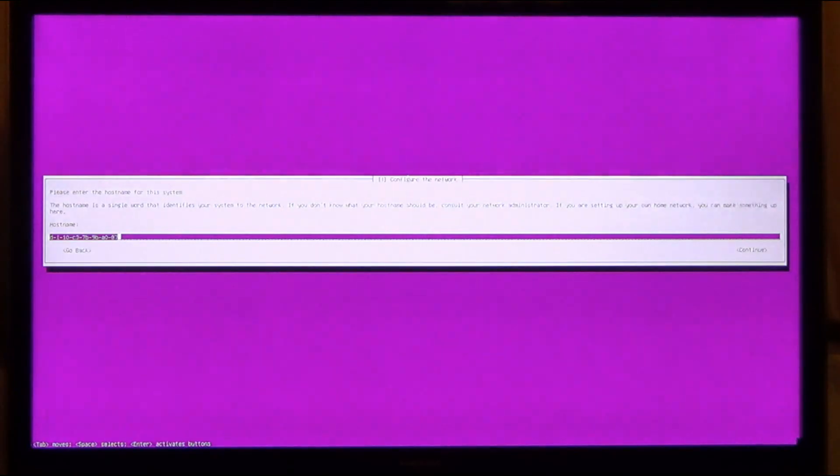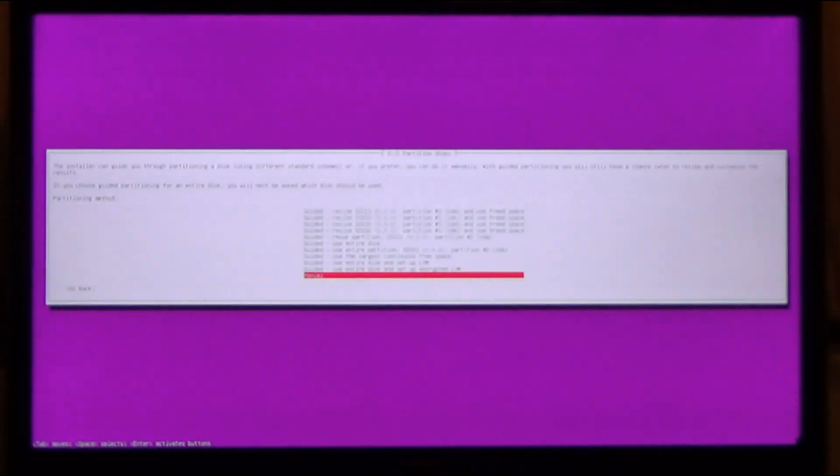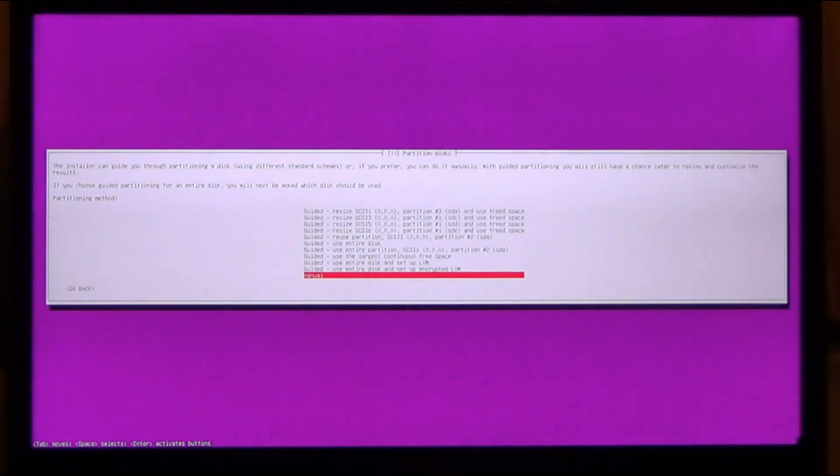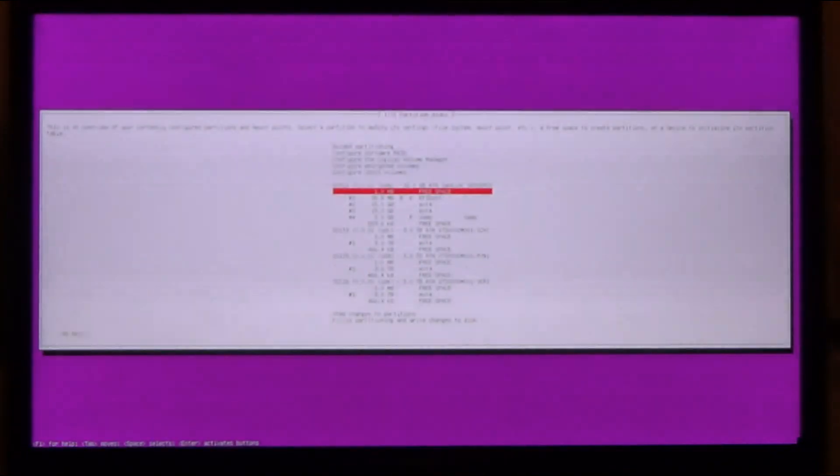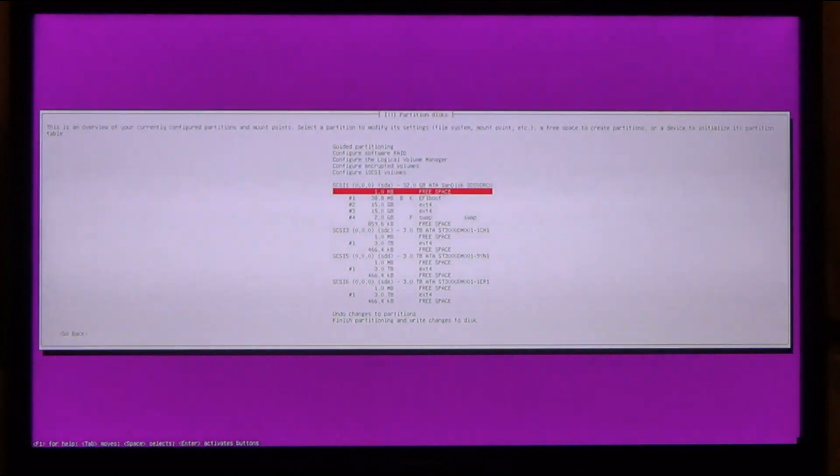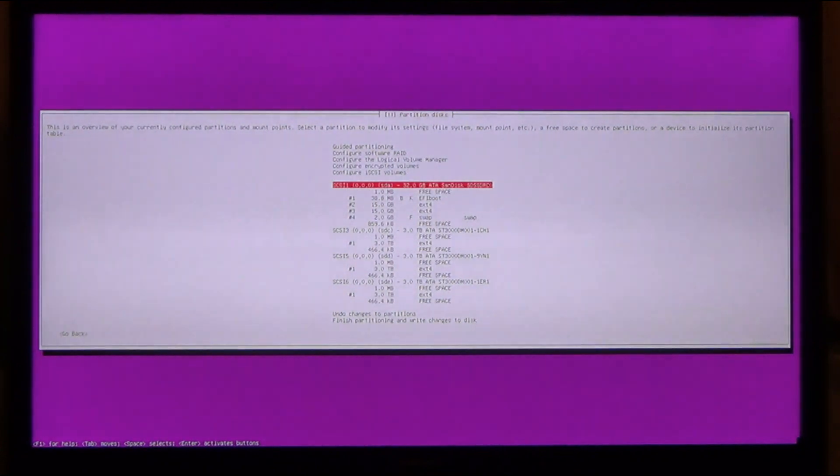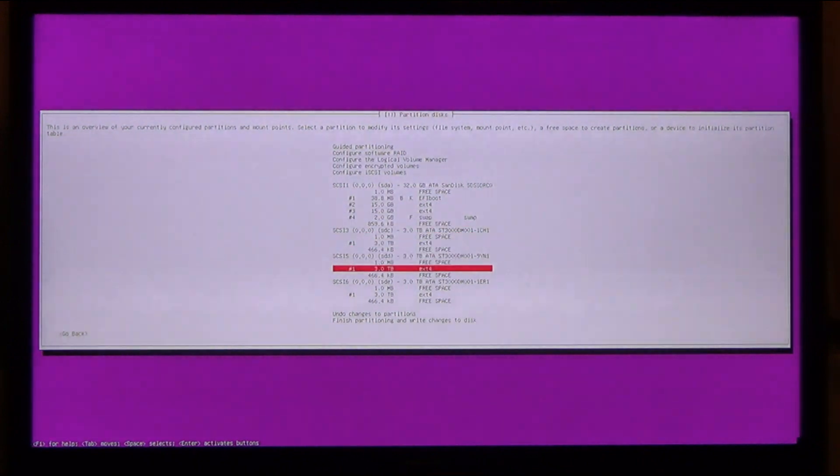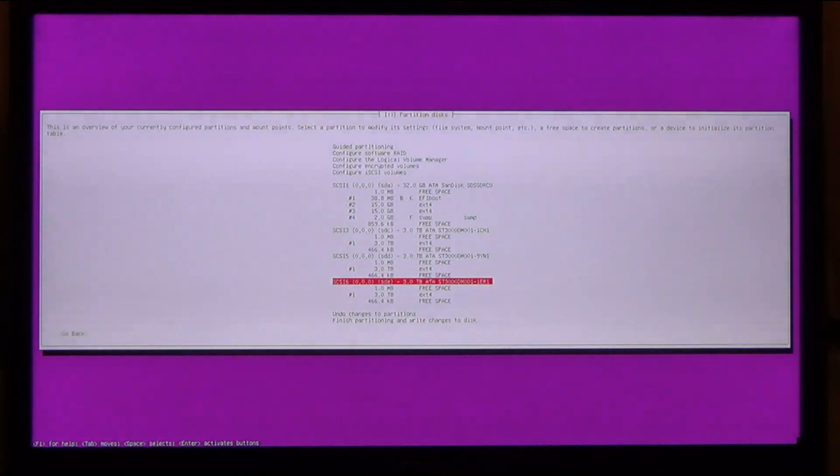After I've done the install I'll be SSHing into the box and doing a screencast from my main PC so the quality will be a lot better. I am doing a manual partition here. SDA is where I'm installing the operating system. It is a 32GB solid state disk. The other three hard drives are part of the RAID.